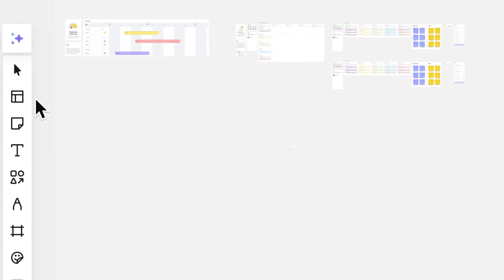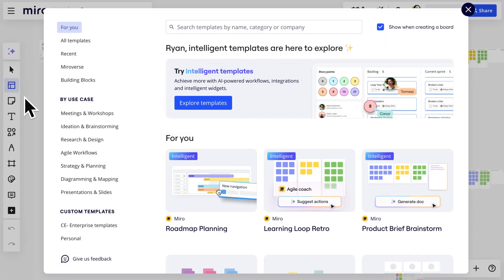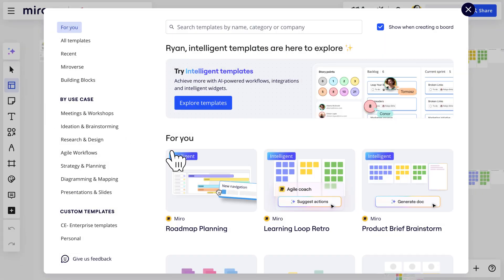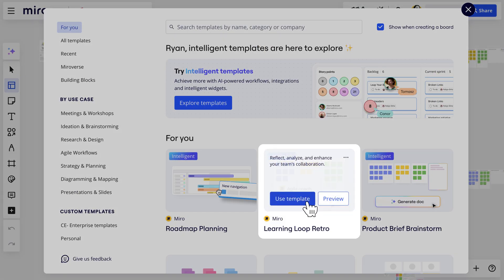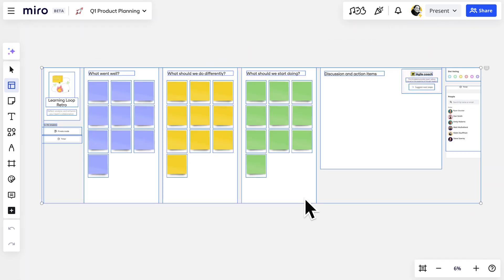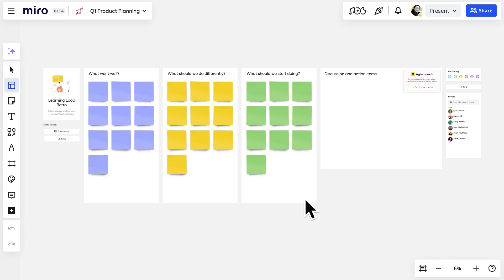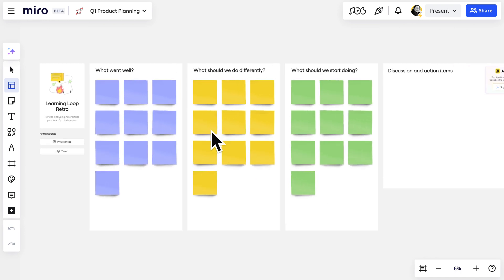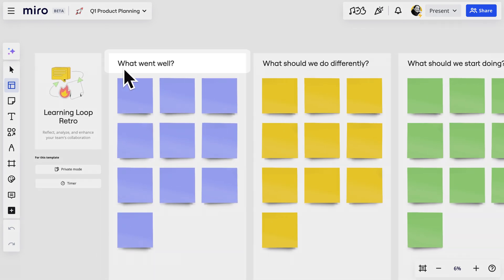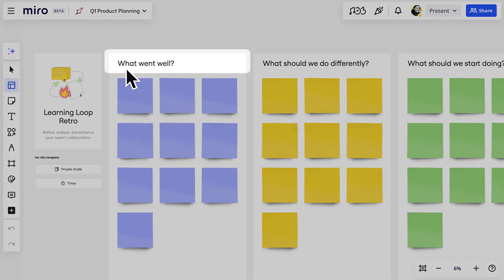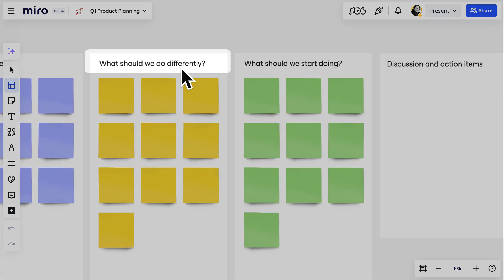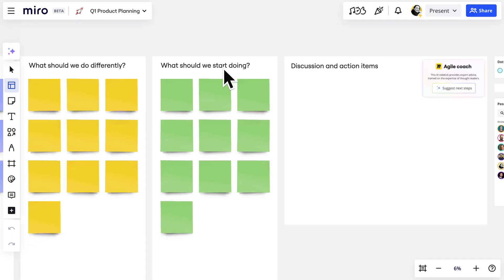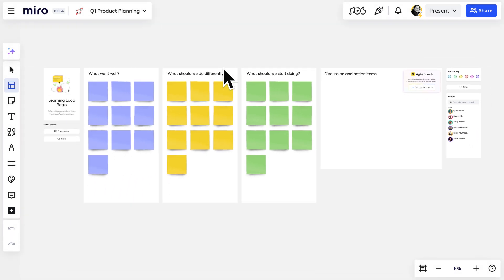In our existing Q1 planning board, we'll open up the template library from the toolbar and add the intelligent template to the board. Each frame is pre-populated with common retro questions, but we could change up the questions to keep it fresh and reflective.